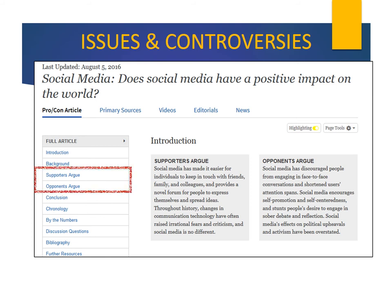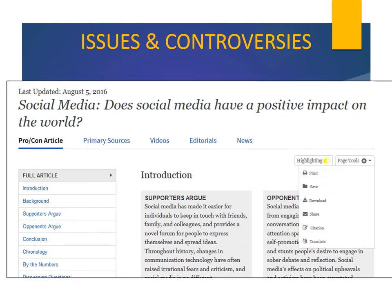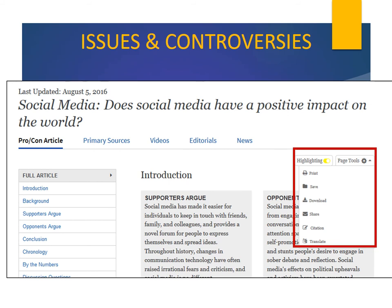These links on the left take you to more expanded arguments. Finally, under the Page Tools tab, you'll find options for printing, saving, downloading, and generating a citation.